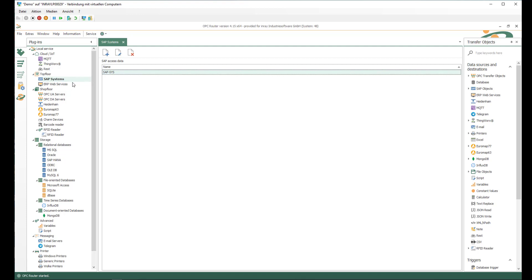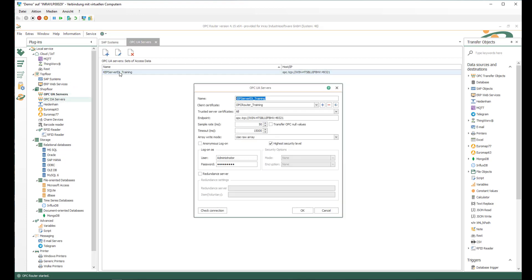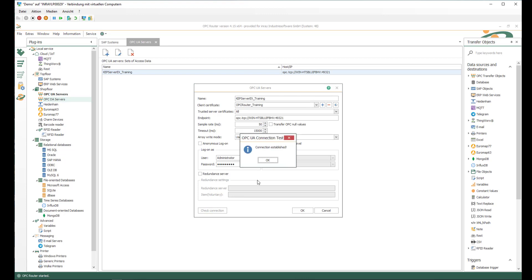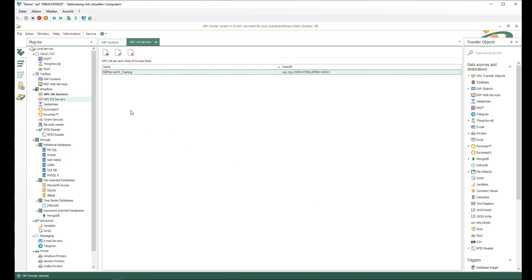I can cancel because it is already prepared. On the shop floor we find the OPC UA servers, where I have also prepared an OPC UA server connection with a client certificate — OPC Router training — with the endpoint to my local OPC UA server with a username and password, using the highest available security level. I can click on check connection to verify and then click OK to save changes.